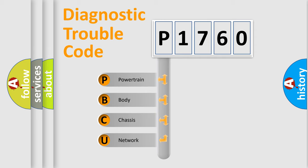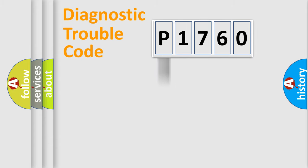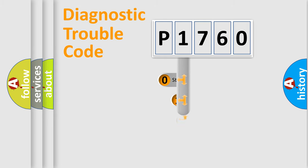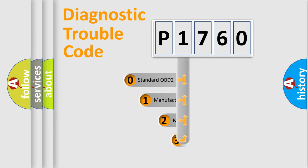We divide the electric system of automobile into four basic units: powertrain, body, chassis, and network. This distribution is defined in the first character code.